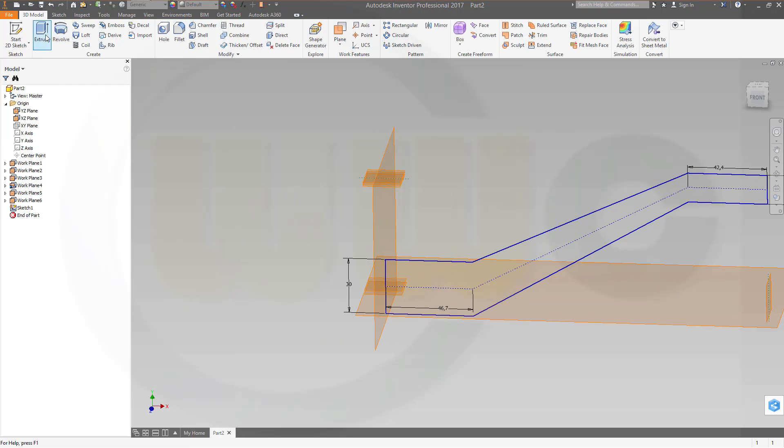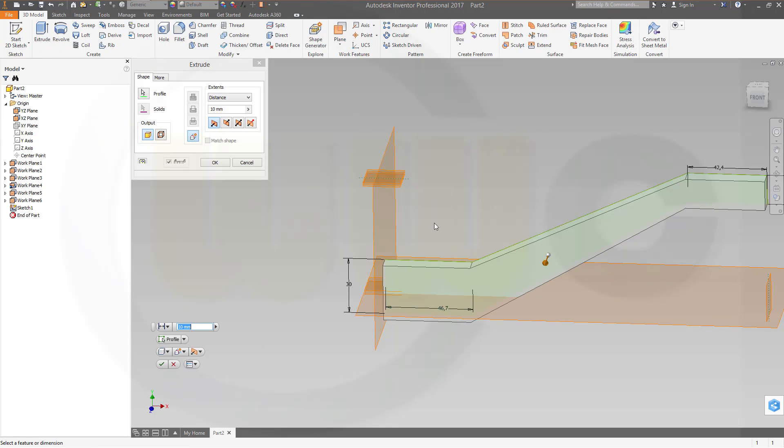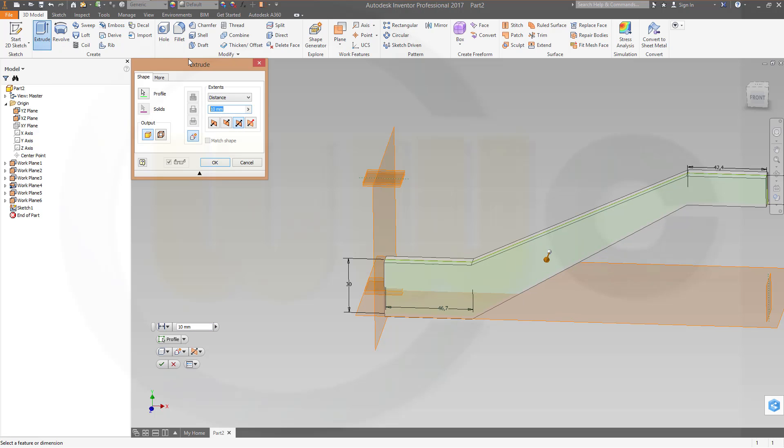Now make an extrude, make it symmetric, make it 60 millimeters.